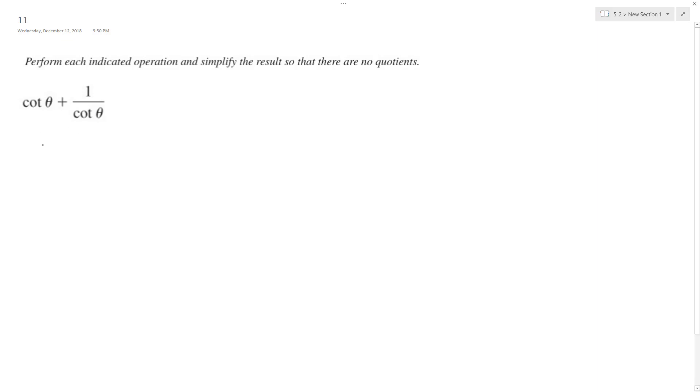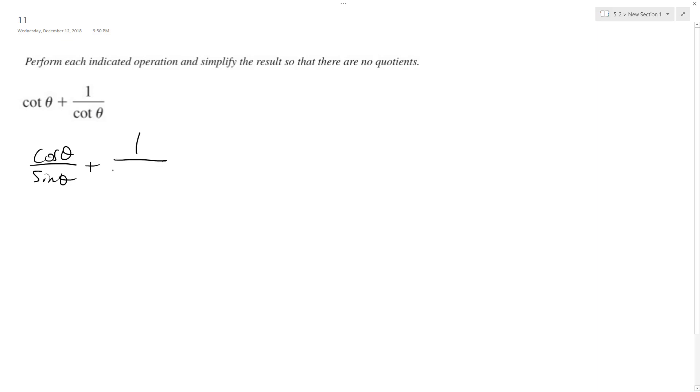So what we're going to do here is I'll break these down to their simplest components. So sine theta, or no, that's not right. It's cosine theta over sine theta. That's the breakdown of the cotangent plus 1 over cosine theta sine theta.